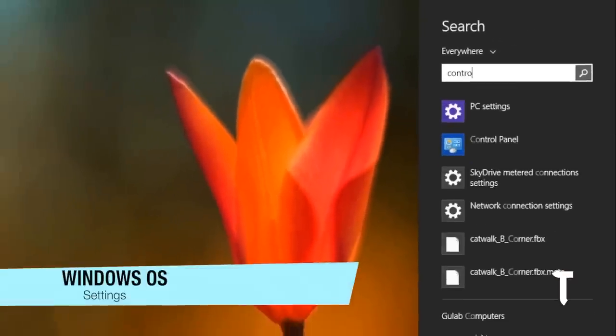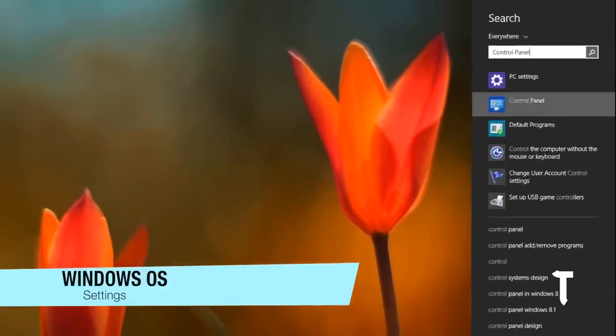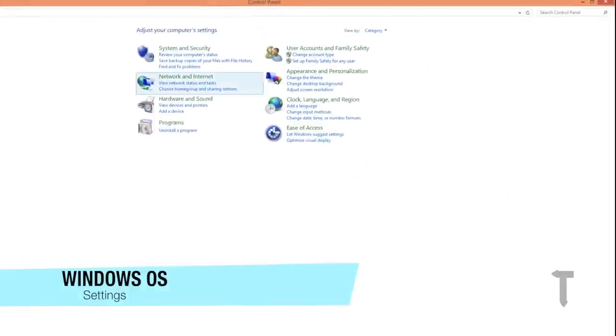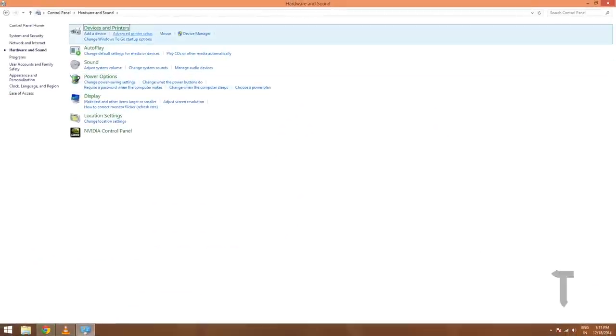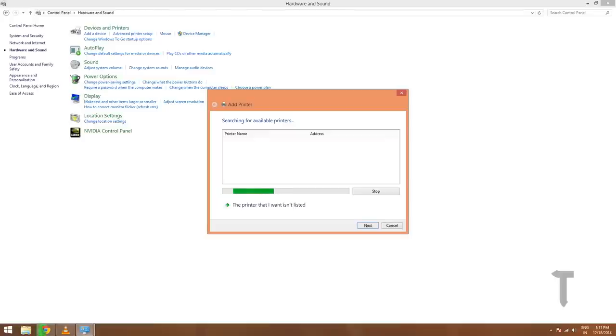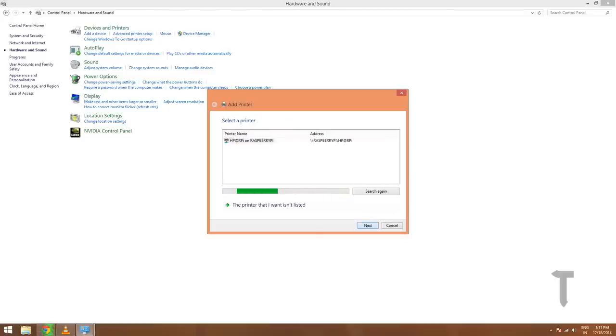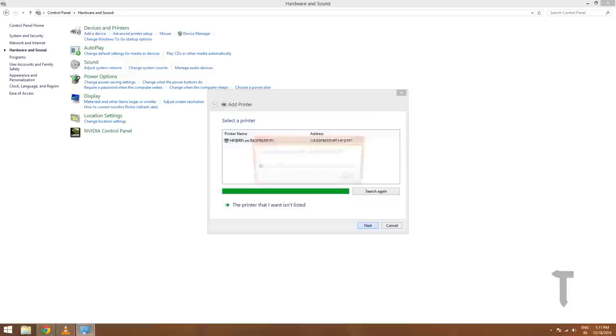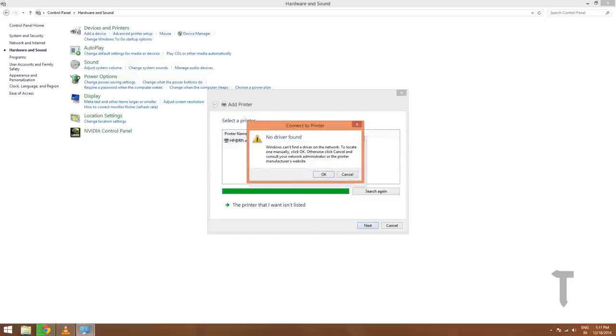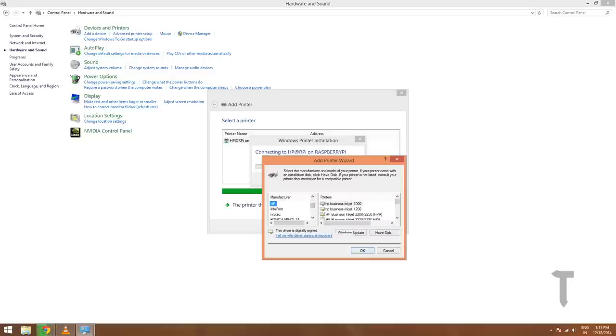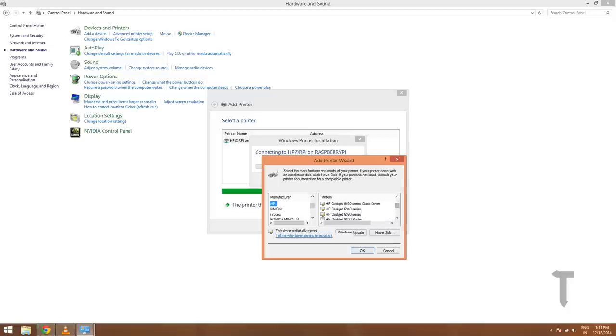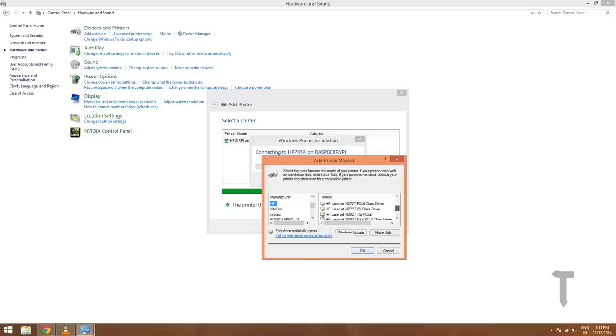Open Control Panel by searching for it. Now go to Hardware and Sound. Click on Advanced Printer Setup. It will automatically look for printers in the local network. Select the printer that is connected to your Raspberry Pi and click on next. Now it may say that there's no driver found. Click on OK and select the driver from the drop-down menu by selecting the manufacturer first and then the model of your manufacturer.